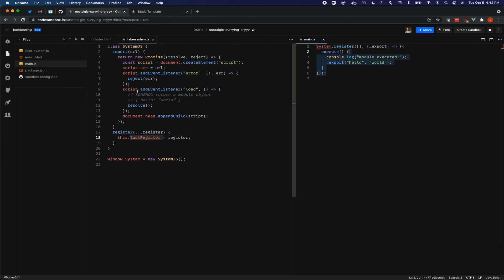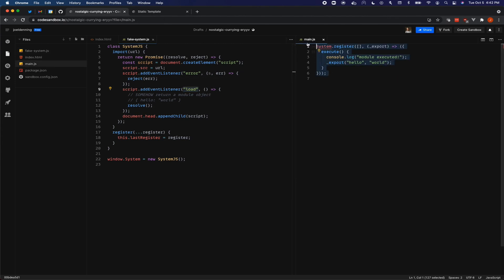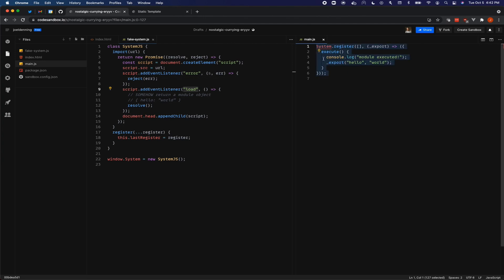This is one of the key things to take away from this video is that this load event is guaranteed to fire the moment after main.js finishes its initial execution. So the browser downloads the code, executes the code, and immediately fires the load event. There are no ticks of the event loop in between. There are no micro ticks of the event loop in between, it will synchronously fire as soon as this ends.